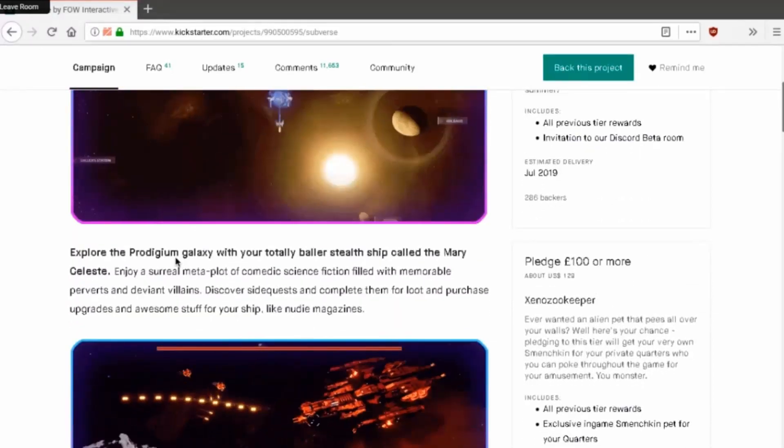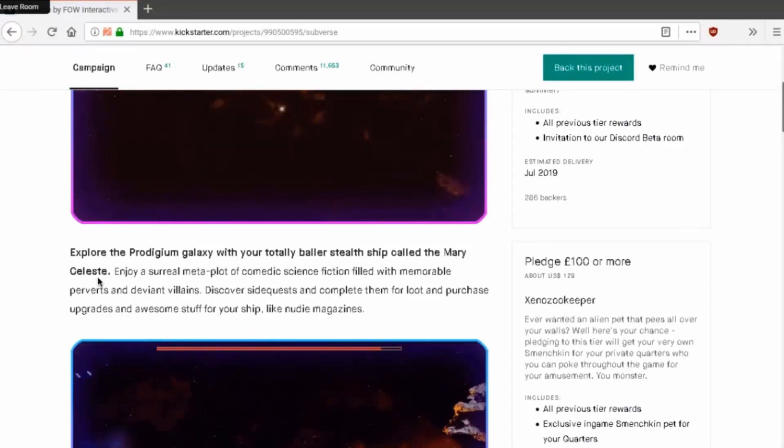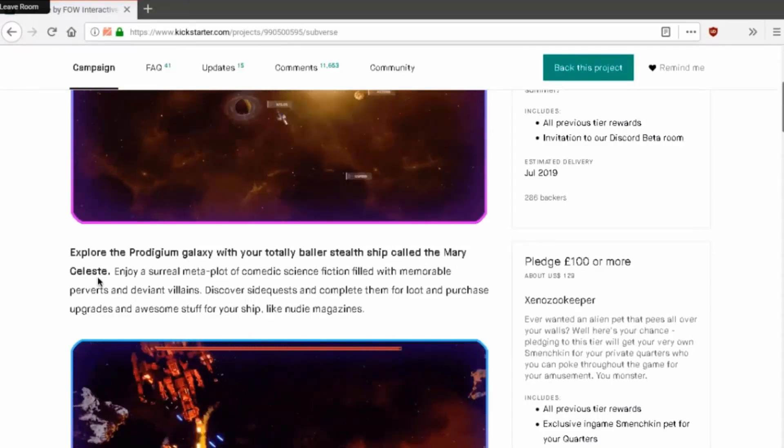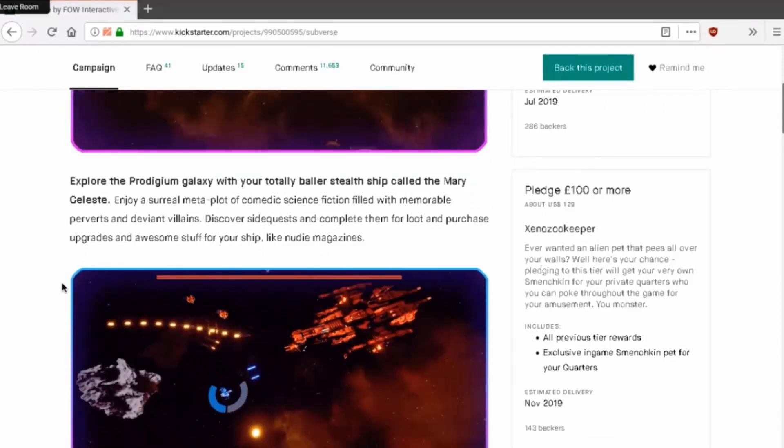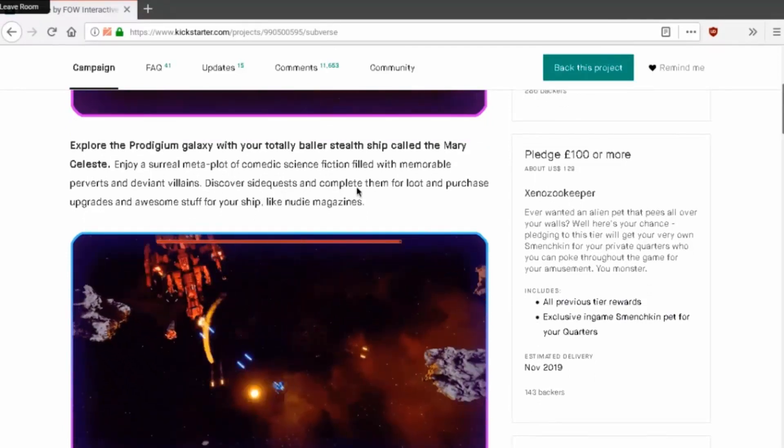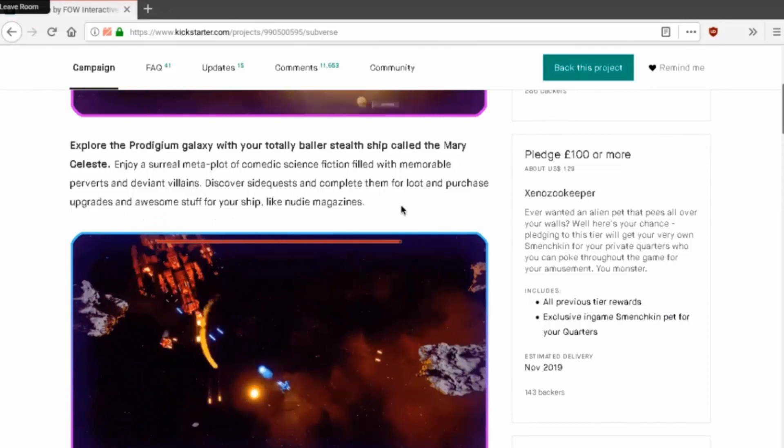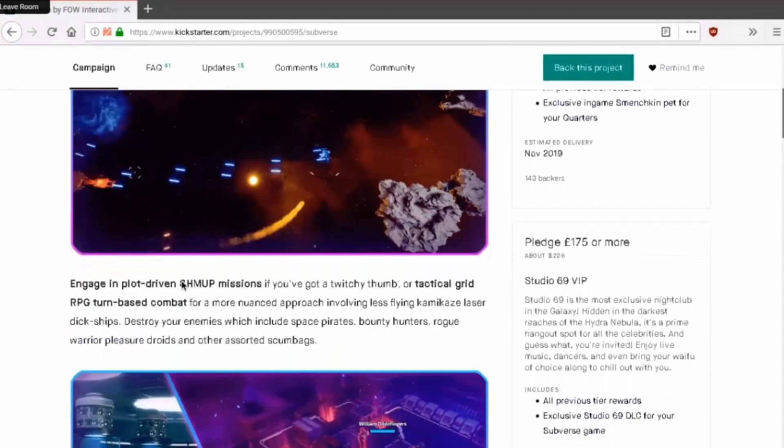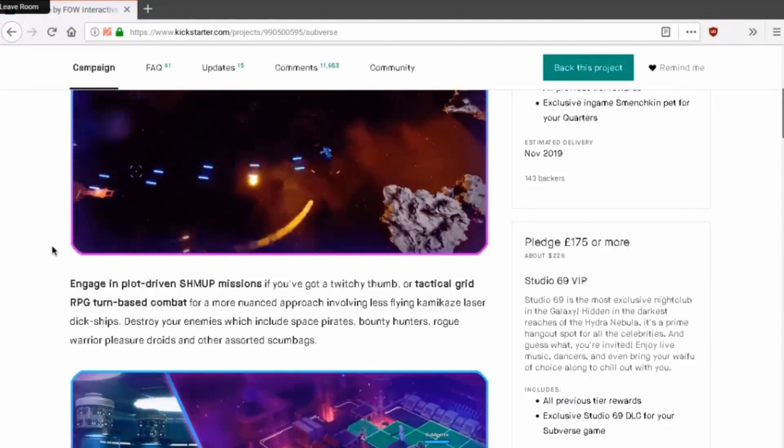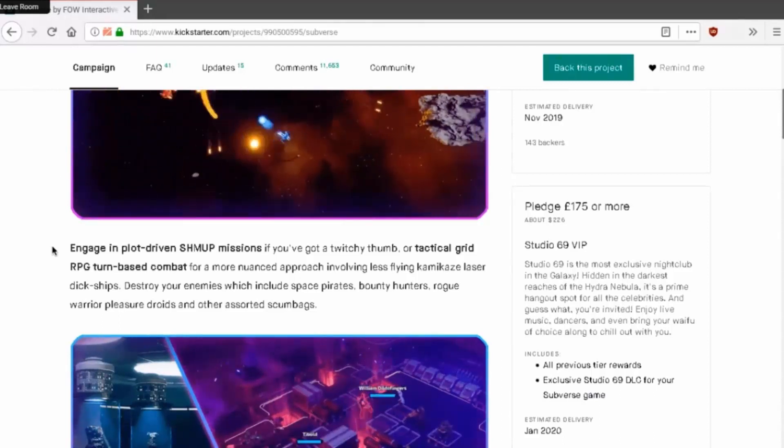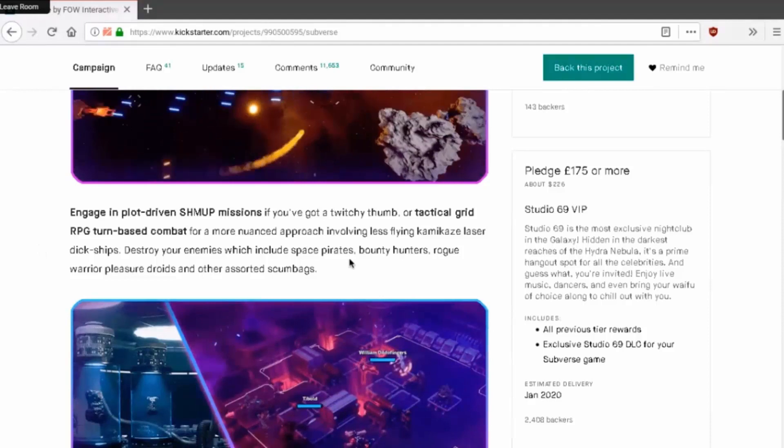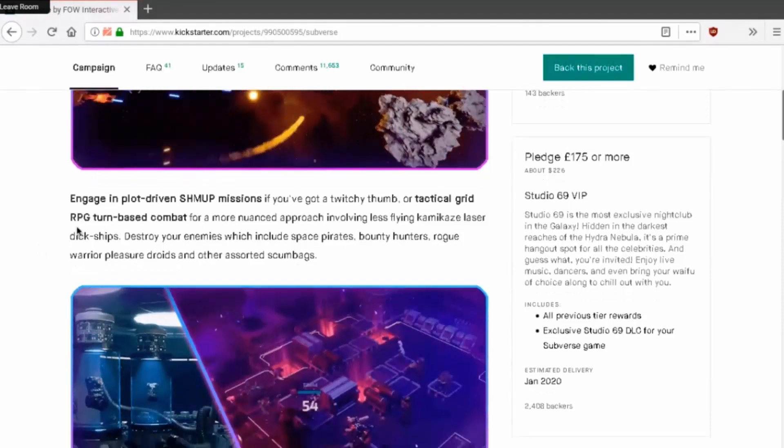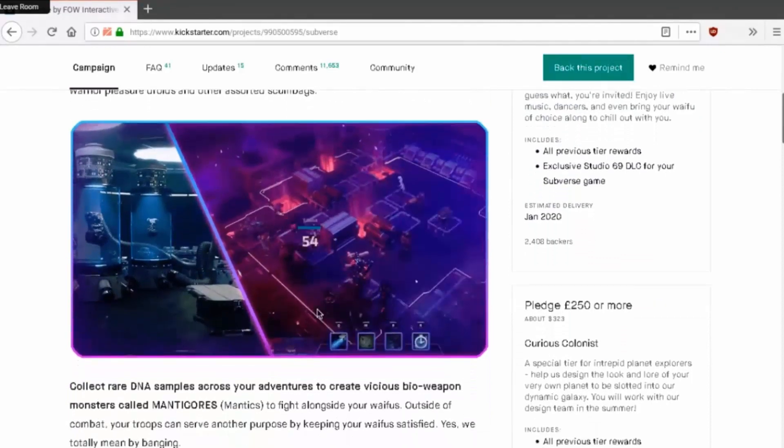Explore the prodigium galaxy with your totally badass stealth ship called the Mary Celeste, whatever, fuck Mary Celeste, I know I can't read. Okay, so it's a top down shooter filled with memorable perverts and deviant villains. Discover side quests and complete them for loot and ship upgrades and awesome stuff for your ship like new 3D magazines. Oh hell yeah! Engage in plot driven shmup missions if you got a twitchy thumb or tactical grid RPG turn-based combat for a more nuanced approach involving less flying kamikaze laser dick ships. Destroy your enemies which include space pirates, bounty hunters, rogue warriors, pleasure droids and other assorted scumbags.